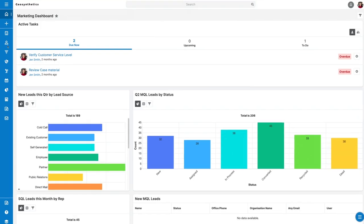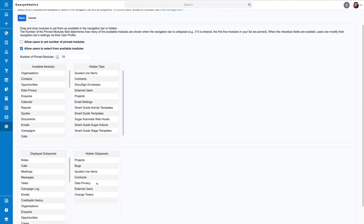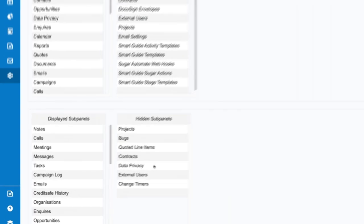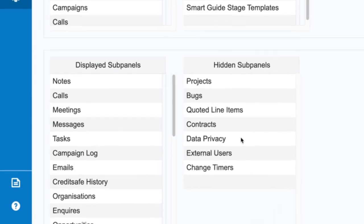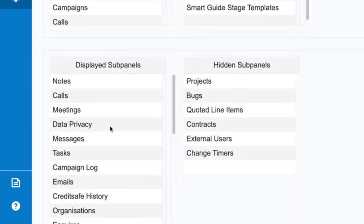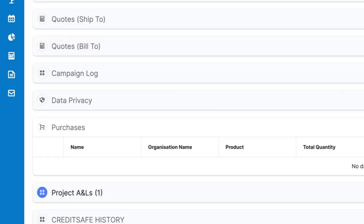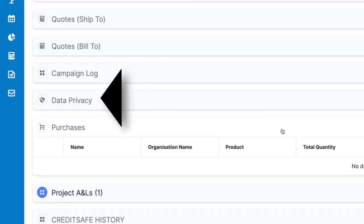Now you'll see it on your module bar, though it will be up to a system administrator to make it accessible to others. It's recommended that you add it to your sub panels too, so that you can see and create these requests from other modules, such as contacts.